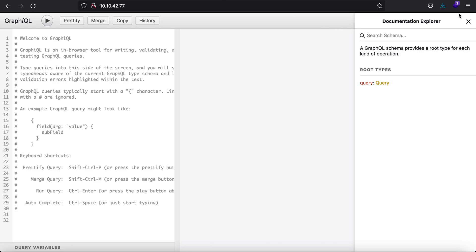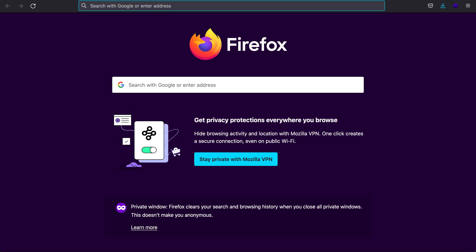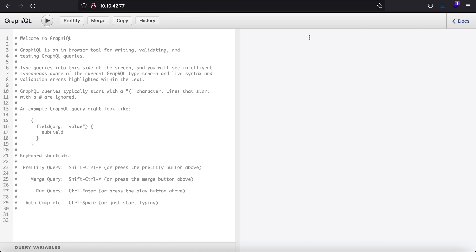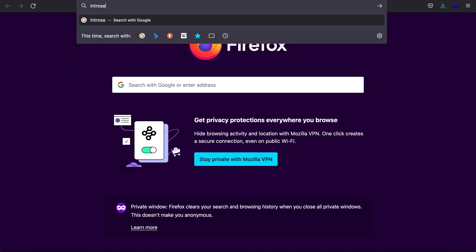In a real world scenario you won't be given the schema docs. So how do you go about that? There is something called an introspection query. Think of it like being in a war without knowing how many soldiers are in the opposite army — you need intelligence. Similarly in bug bounty, you don't know the schema of the vulnerable system. The introspection query lets you discover all the parameters, schema, queries, and fields present in the target system.